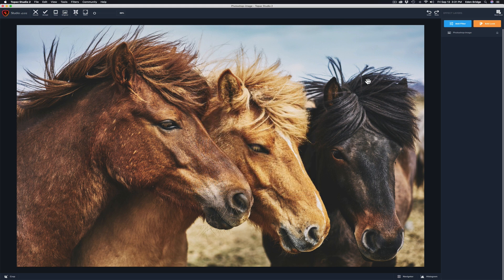We have this lovely image of some horses here. This is a stock image, and I thought I would use this one because this particular overlay filter is a good one for adding tinting to your images. It's great for black and white images where you want to add some tint.